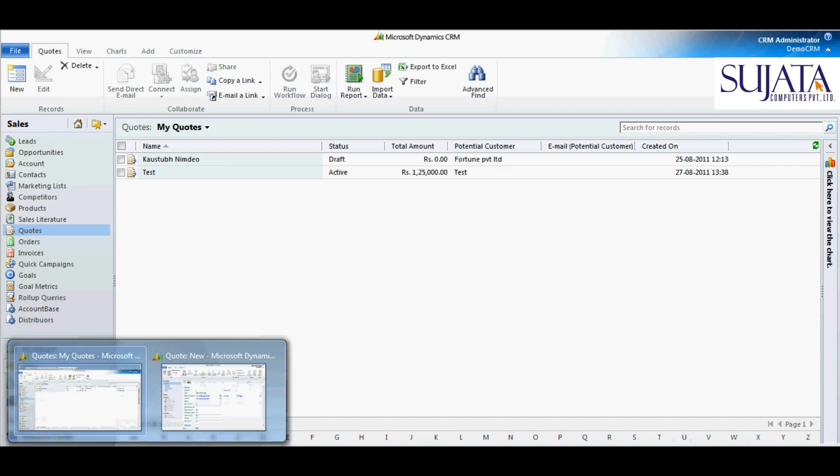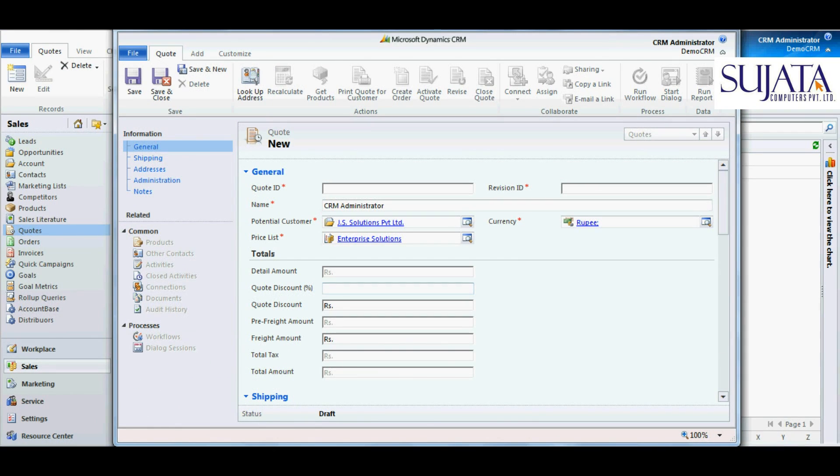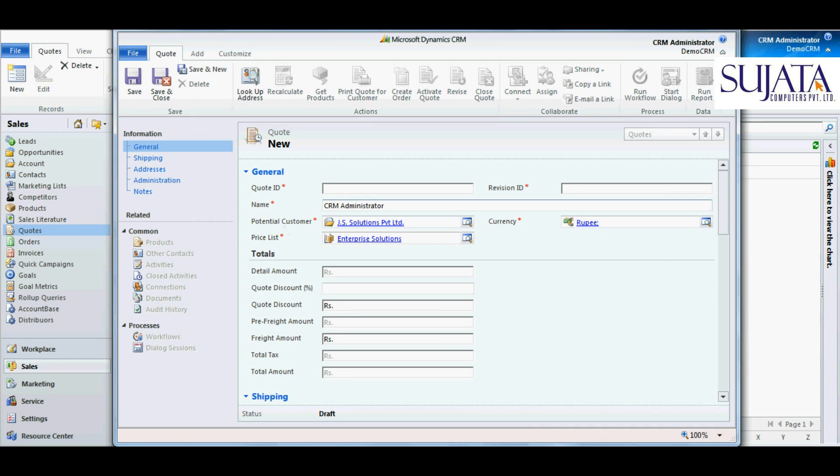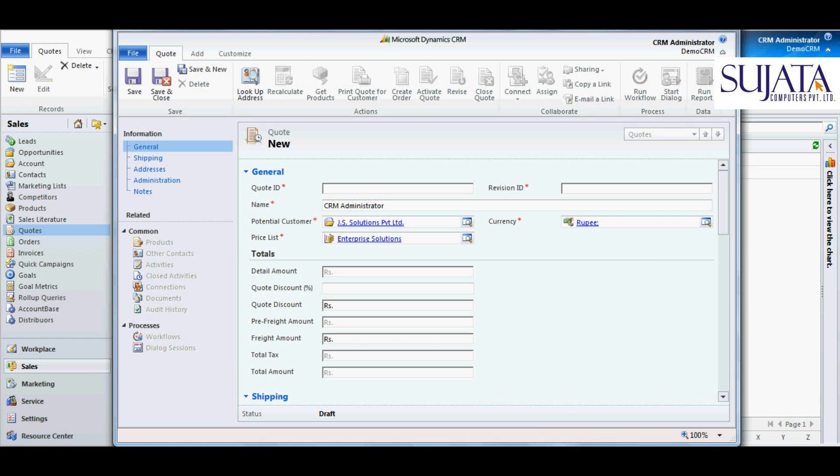For our convenience, I have already created a new quote. Let us see how it works. I write in the name CRM administrator of the person who is sending the quote to a potential customer, to whom the quote has to be sent, and a predefined price list.